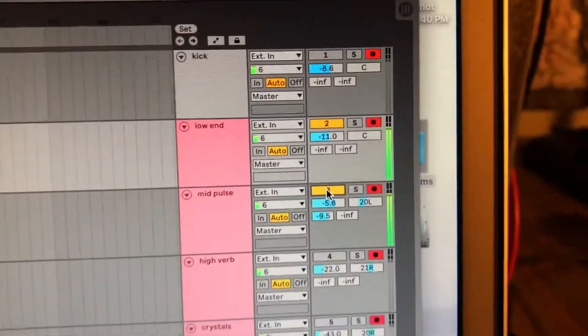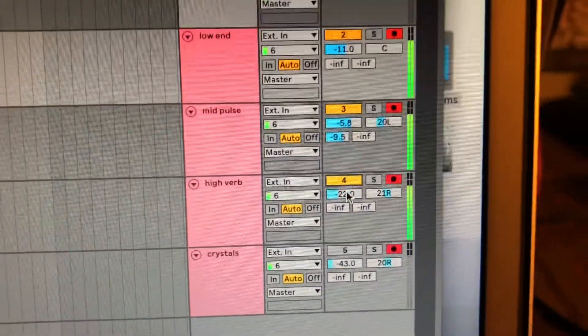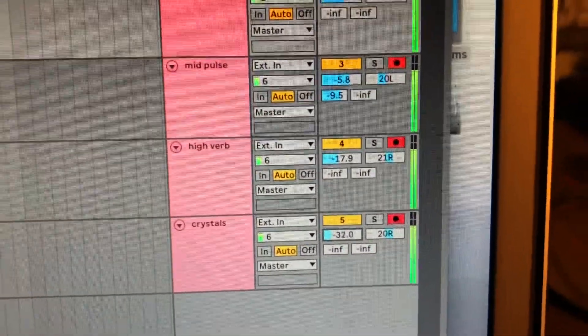Low end, mid, high, and crystal effects.